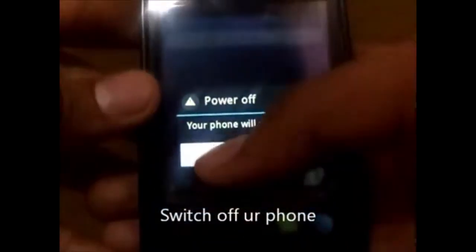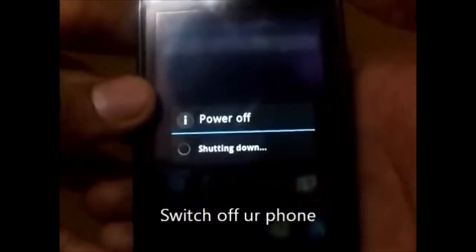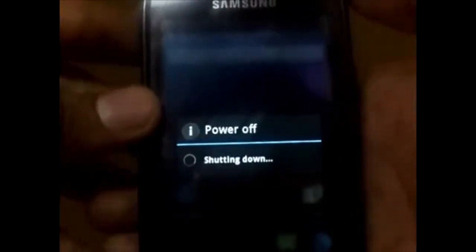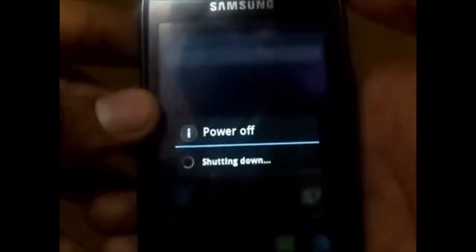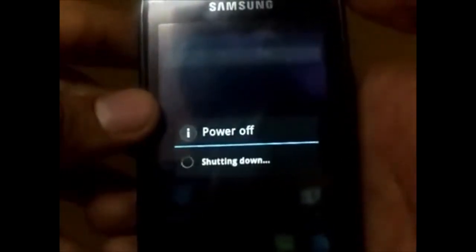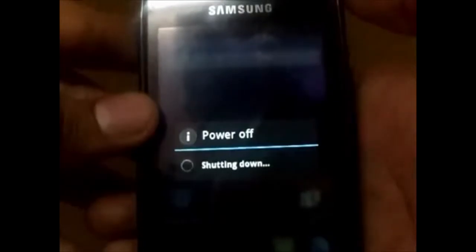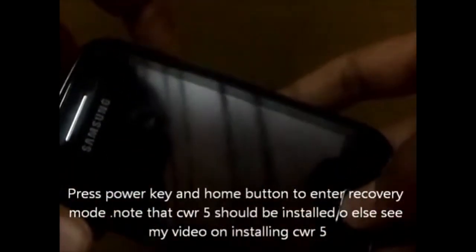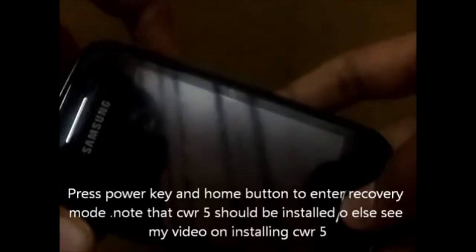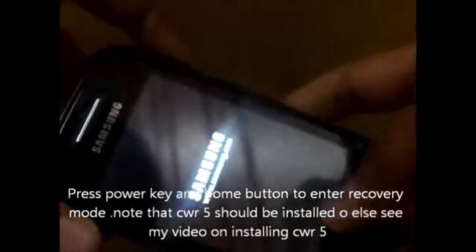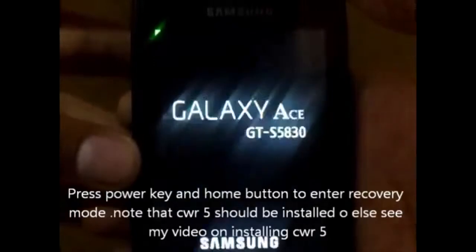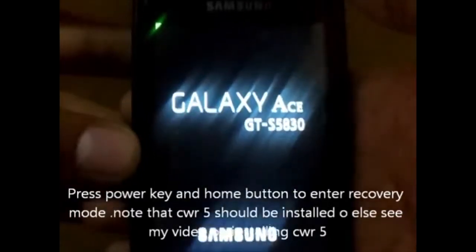Switch off your phone. Shutting down. Press the power key and home button key simultaneously to enter recovery mode. You need ClockworkMod Recovery 5, which is necessary for you to install a custom ROM.